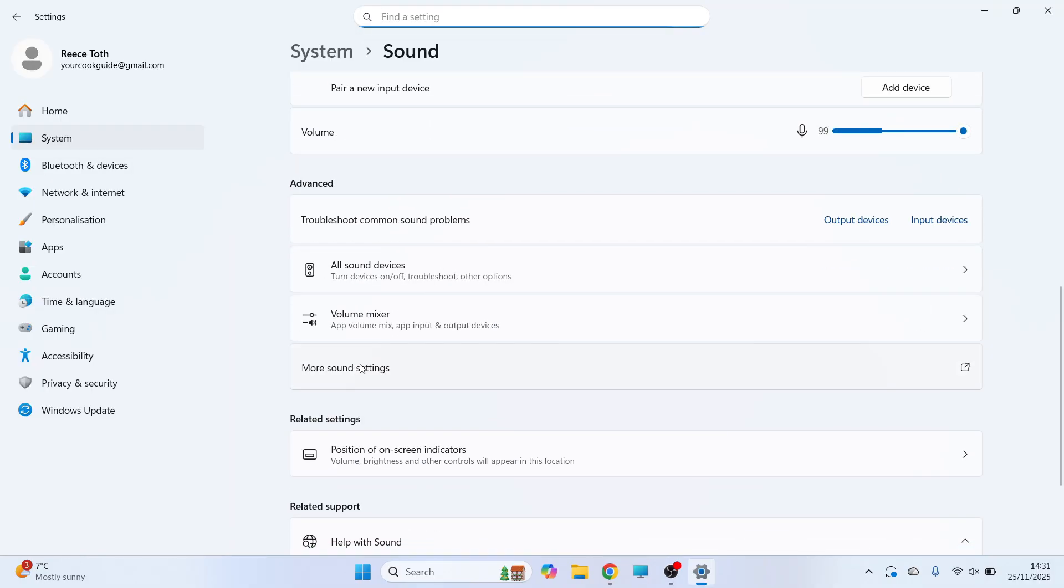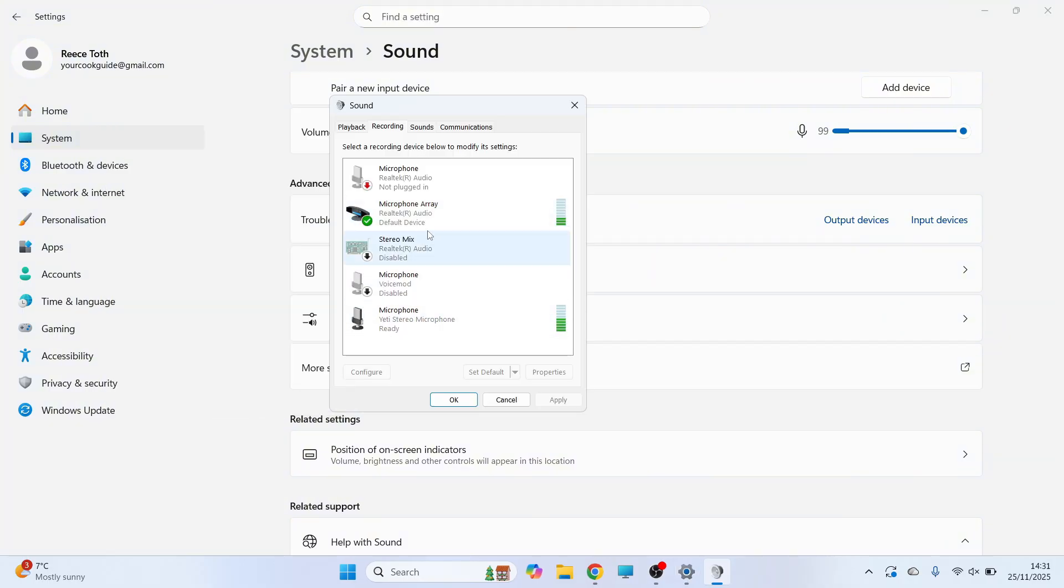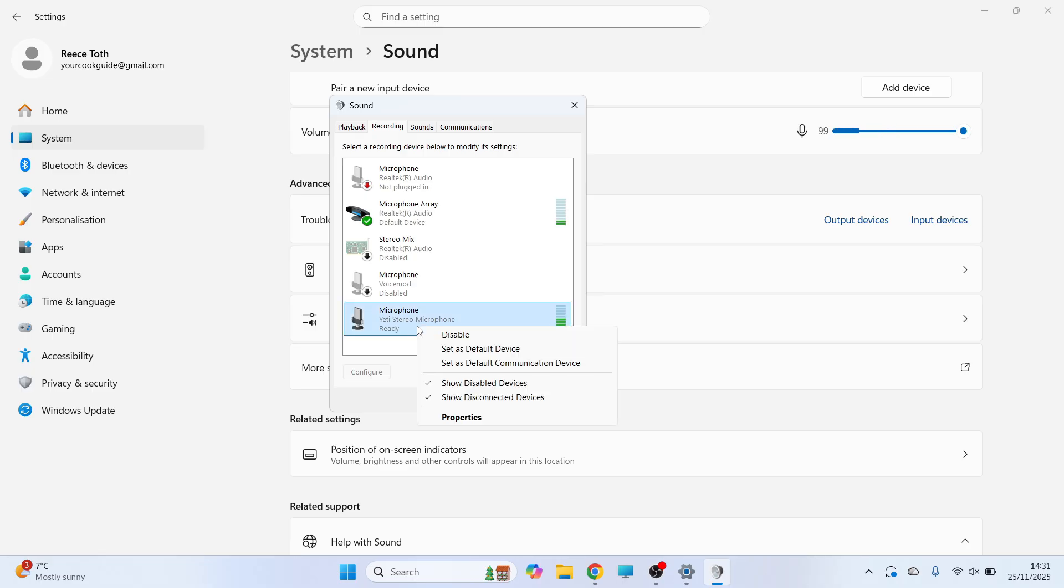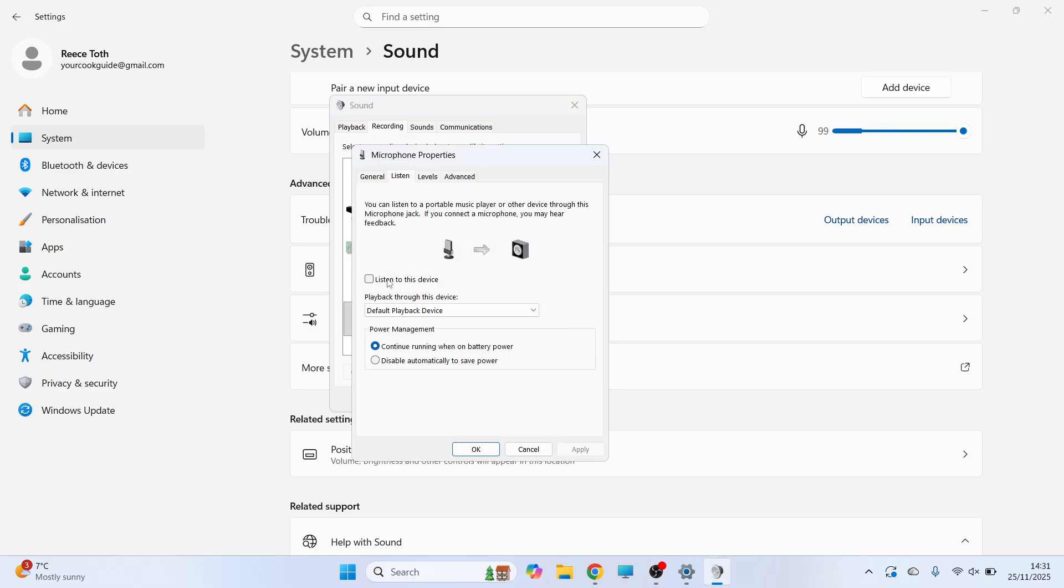Then click on the recording tab. Now you should be able to see your microphone from this list. Simply right click on it, click on properties, and then click on listen. Make sure this option 'listen to this device' is unchecked like this.